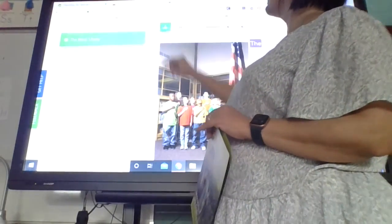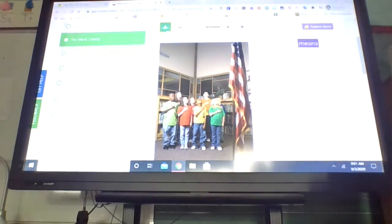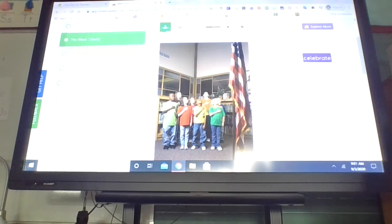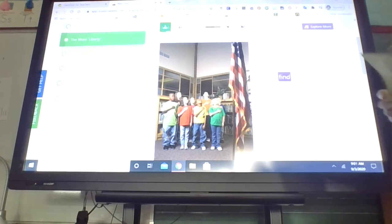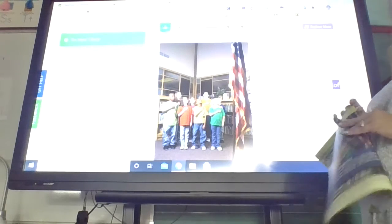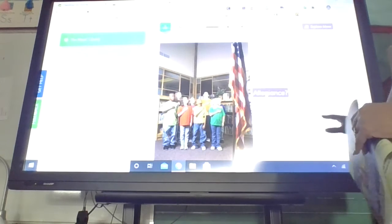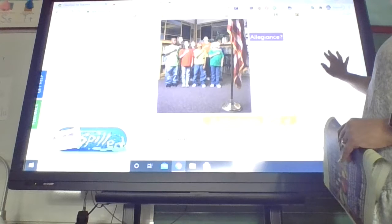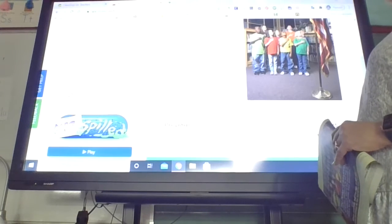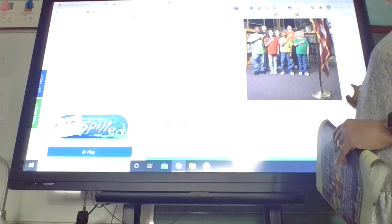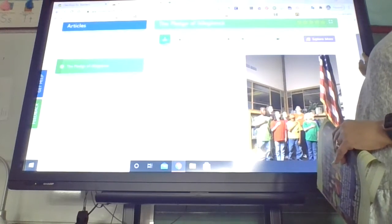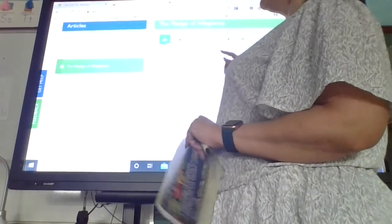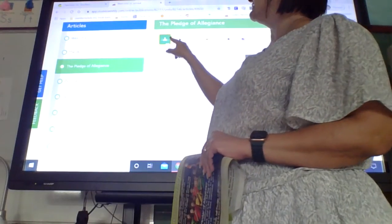The word liberty means freedom. If you live in America, you can celebrate freedom. Can you find the word liberty in the words to the Pledge of Allegiance? We'll have to see. Here is the Pledge of Allegiance. Listen for the word liberty.